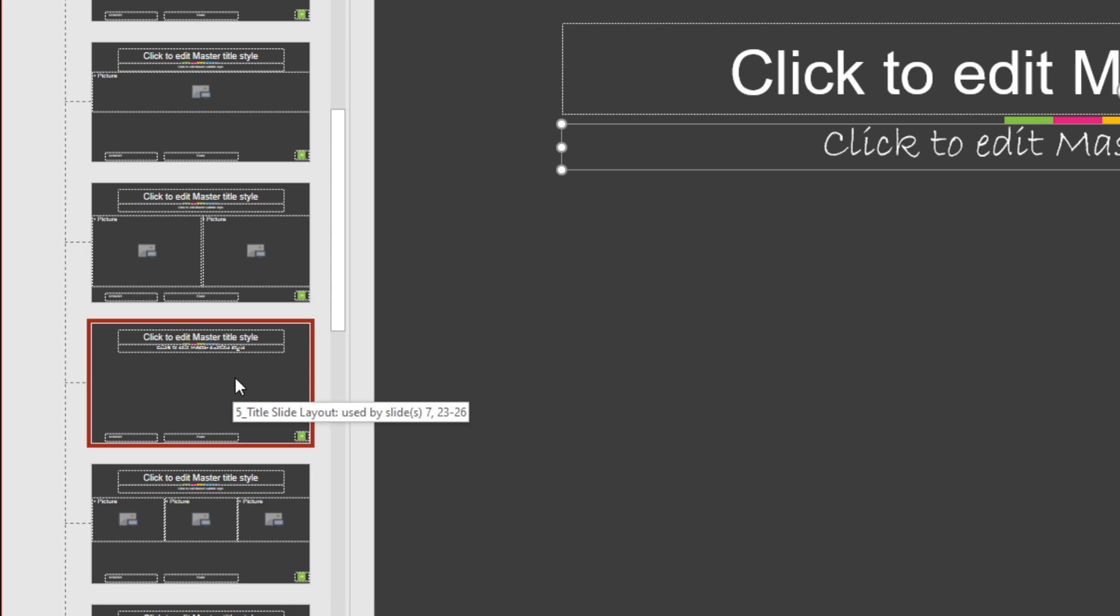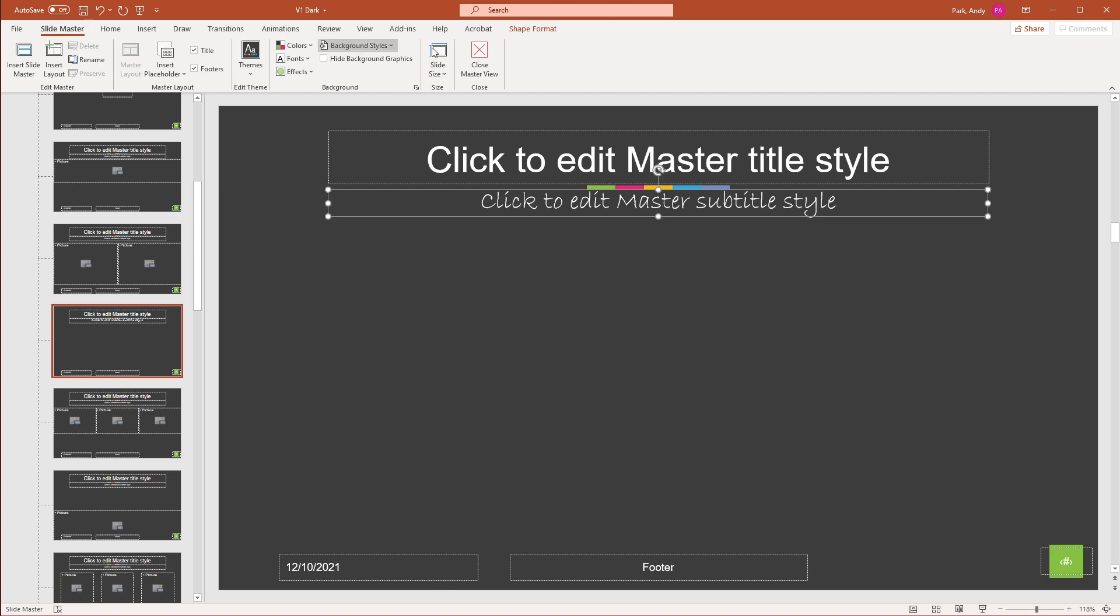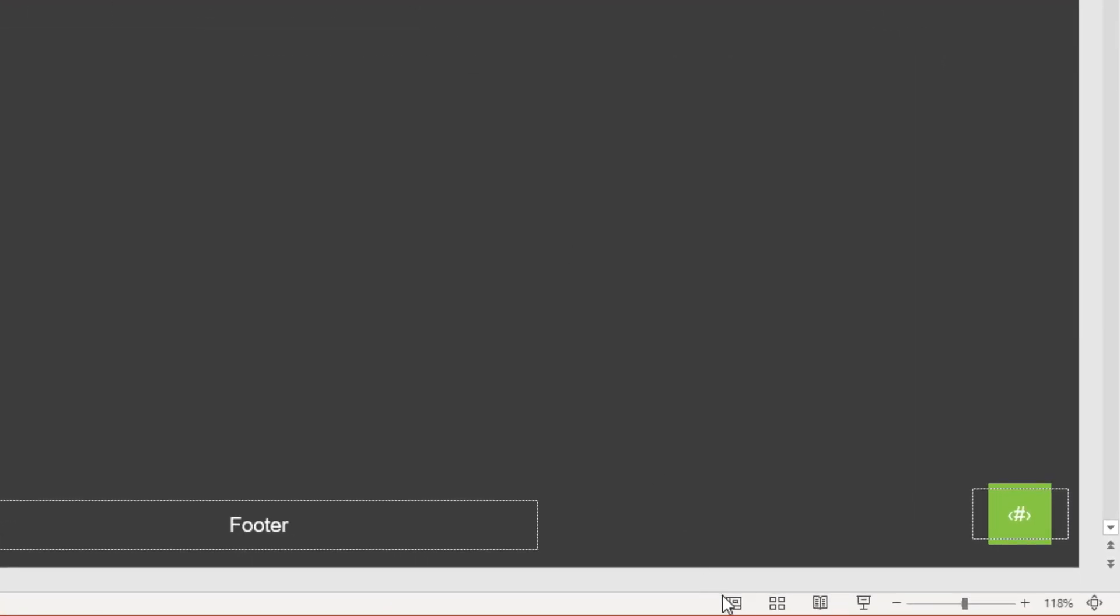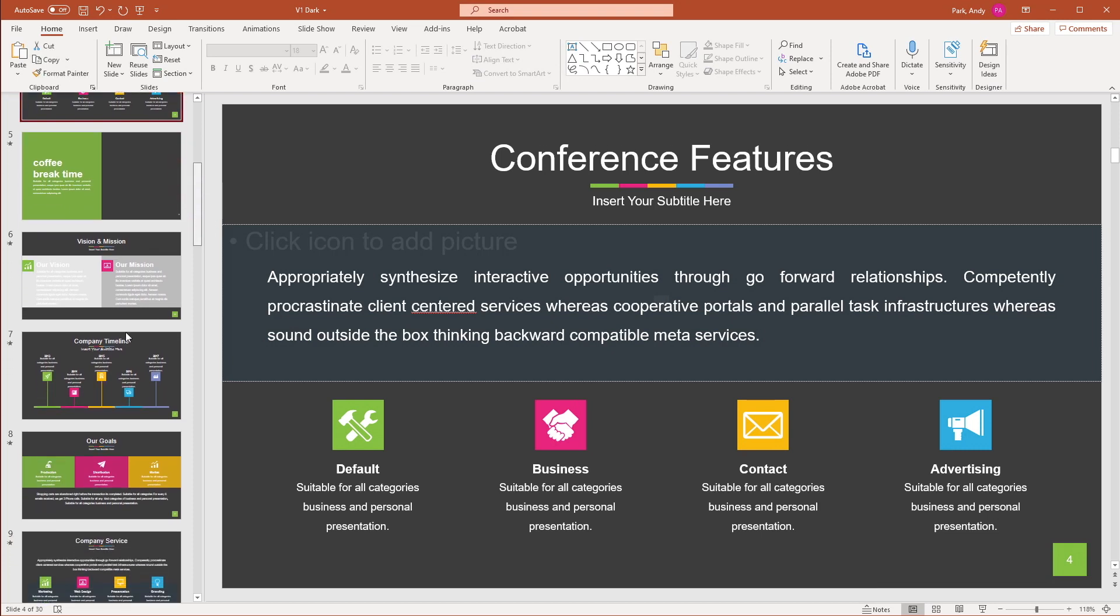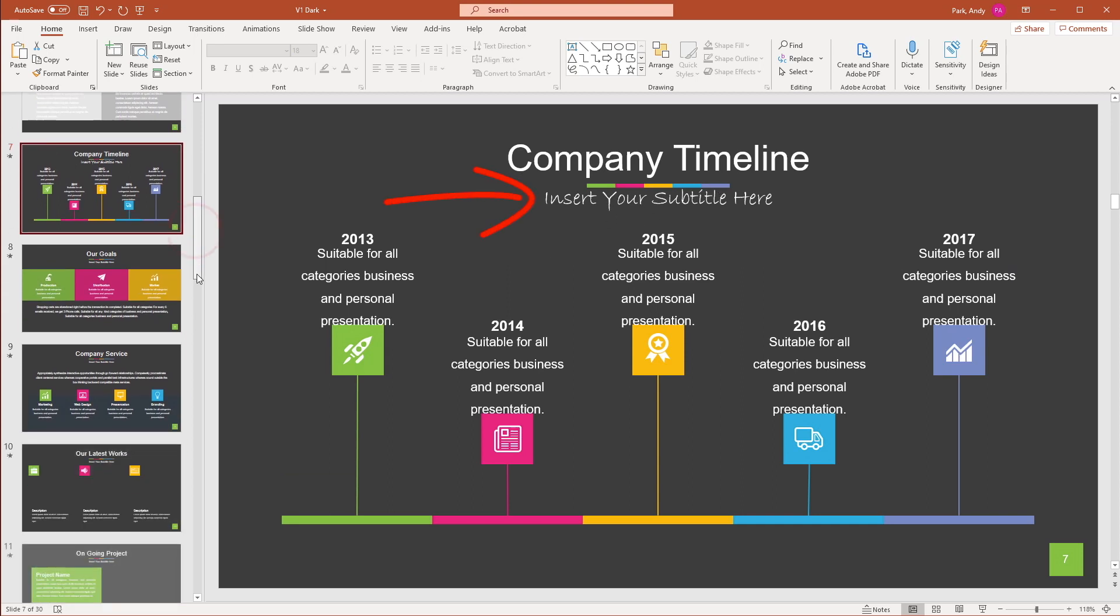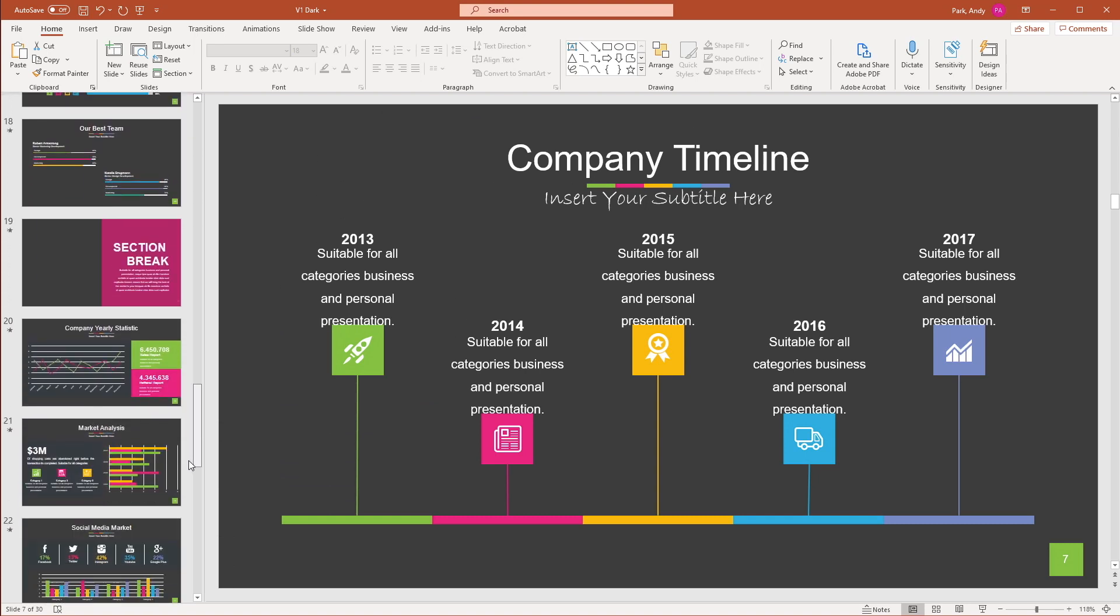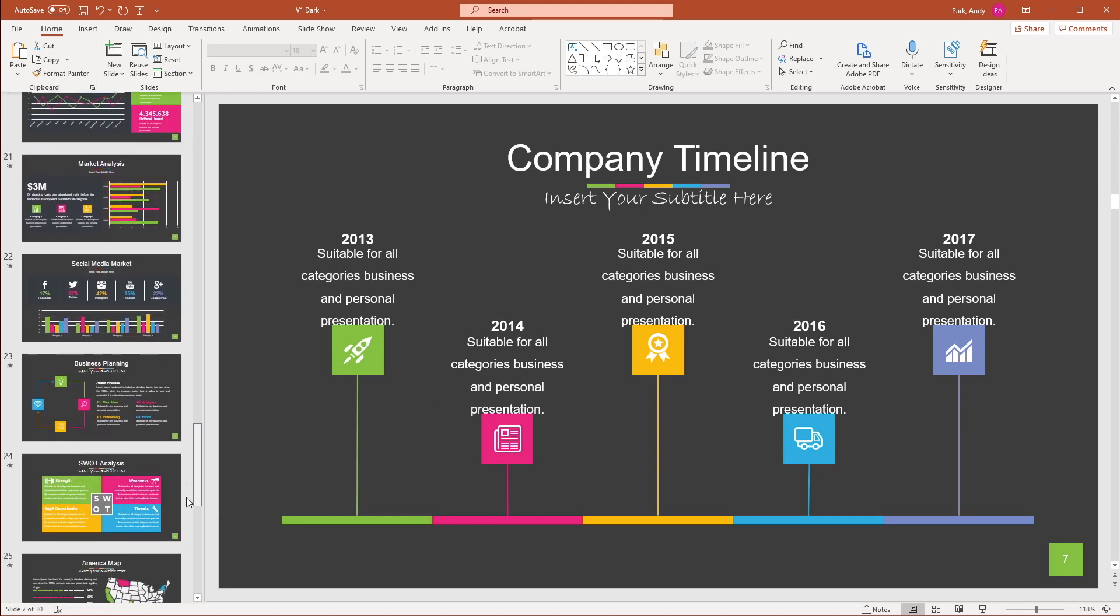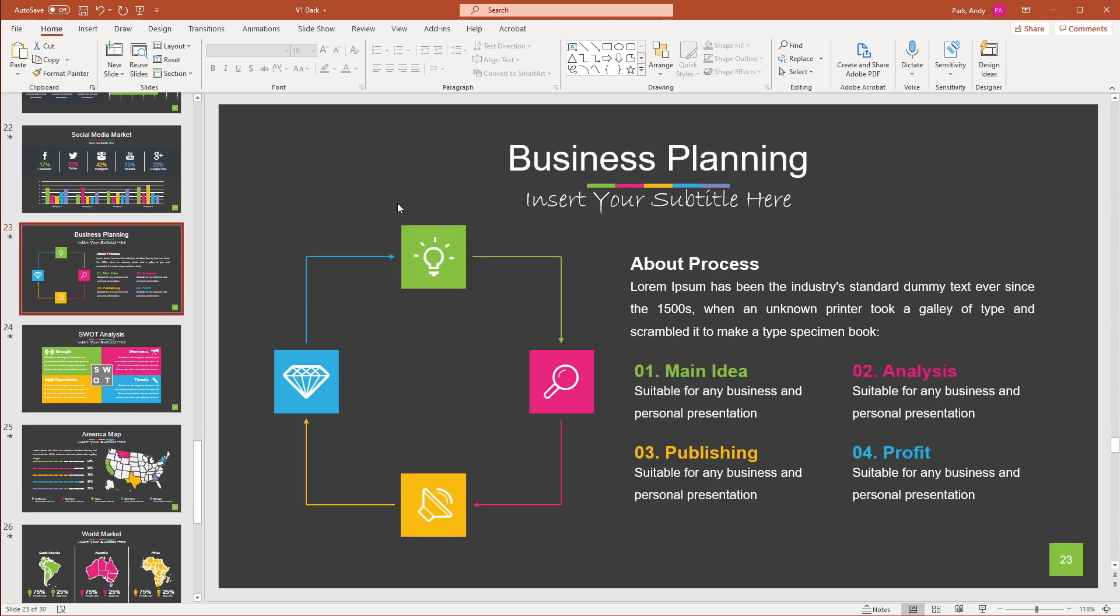So we can go back to slide master and hit close master view. Or you can simply just click on this normal icon and that'll close the view. Now, if you go back to or go to slide seven, you can see the subtitle font has been updated. And let's go to the other slides with the same layout, which is from 23 to 26. And there you have it.